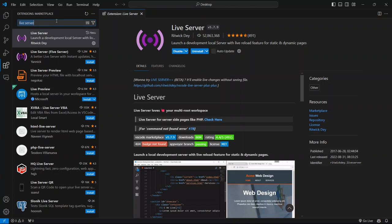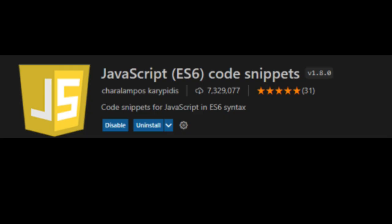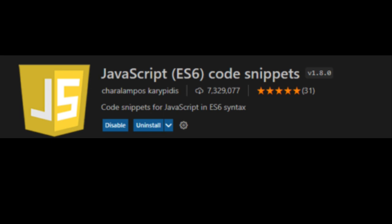Next up, we're going to install an extension called JavaScript ES6 Code Snippets. This is really handy because it provides a ton of useful snippets for modern JavaScript. For example, instead of typing out console.log every time, you can just type CLG and hit Enter. VS Code will expand it into console.log for you.